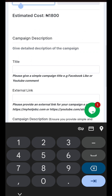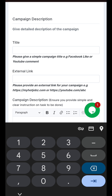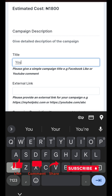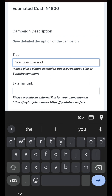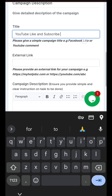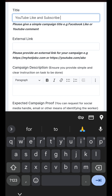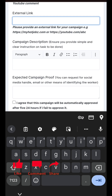Now I need 100 people to do this job for me. The next thing here is the heading of your job — the title. Let's say 'YouTube Like and Subscribe.' Then you write the description: 'Like and subscribe to my YouTube channel.' Then you paste the link — just go to your channel and get the link and paste it here.